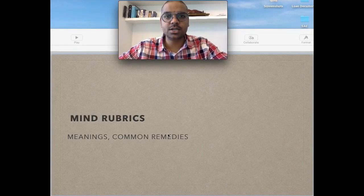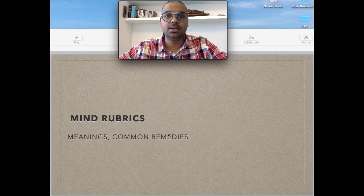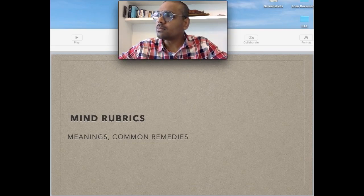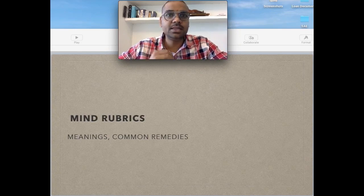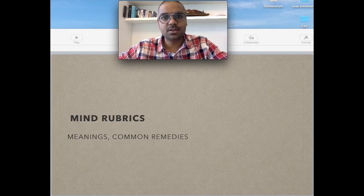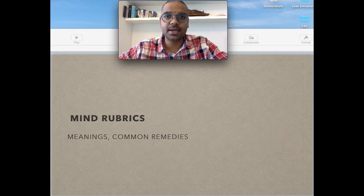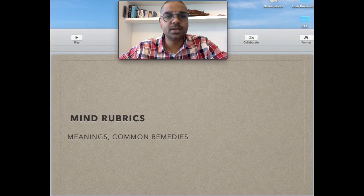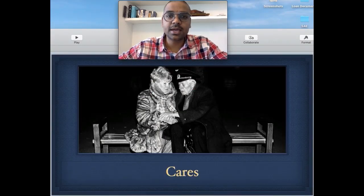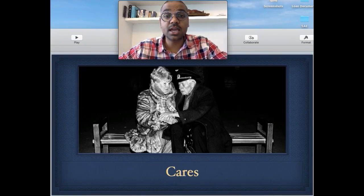Welcome back to our study of mind rubrics after a long break. We shall now try to be more regular with our videos. It is taking a lot of time to find references for why these remedies are given in these rubrics, and that is why I have taken so long for this rubric. The rubric we are studying today is 'Cares.' Last time we studied 'Carefulness.'